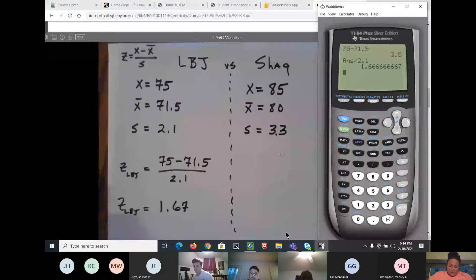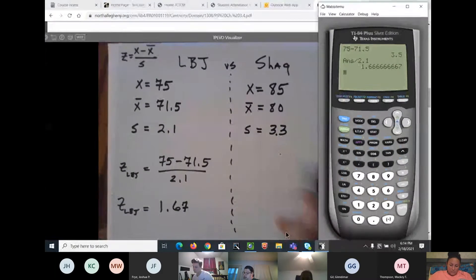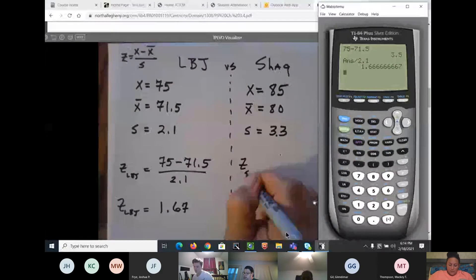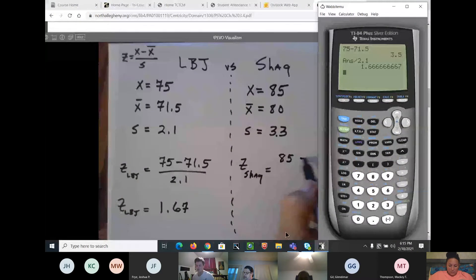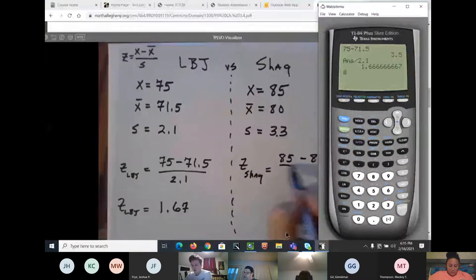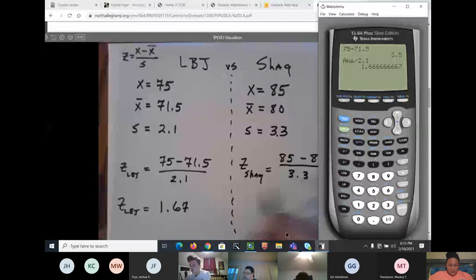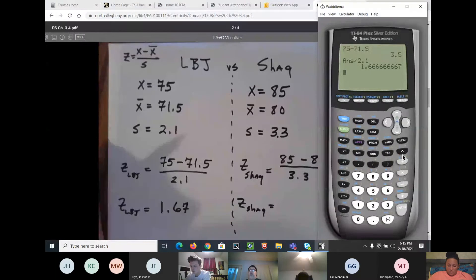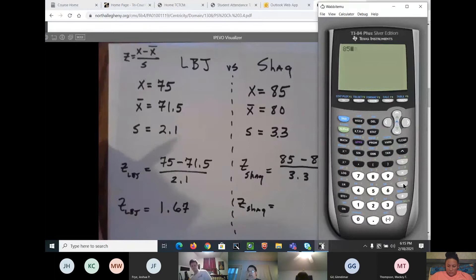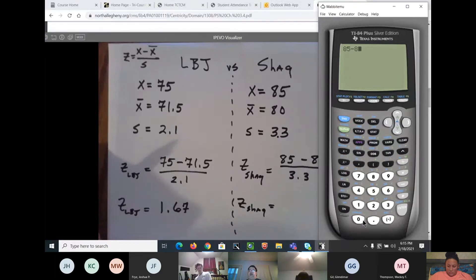Now let's do the z-score for Shaq: z = (85 − 80) / 3.3. On the calculator: 85 minus 80 divided by 3.3 gives z ≈ 1.52.